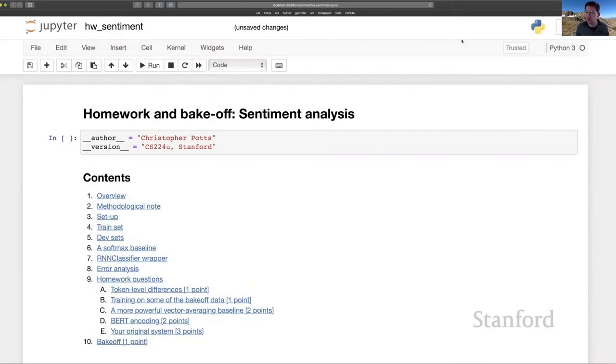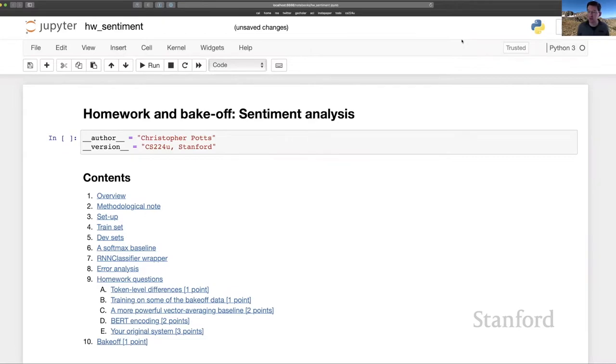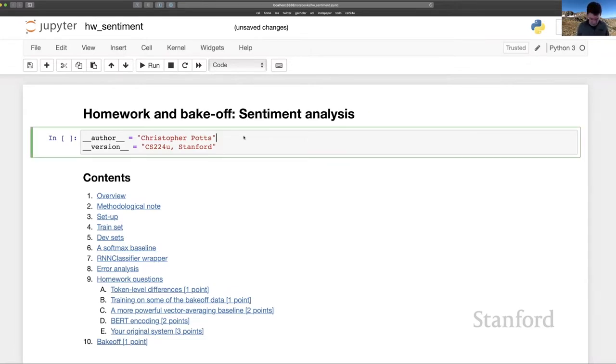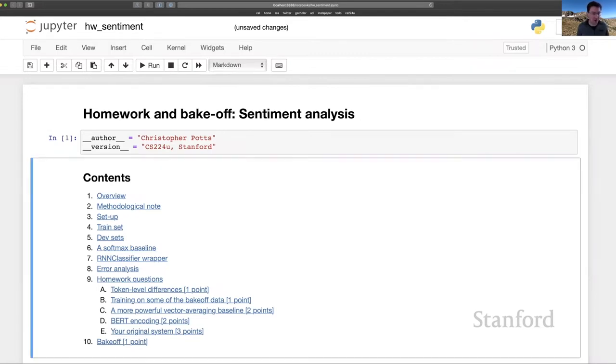Hello everyone. This video is an overview of homework 2, which is on supervised sentiment analysis. I would actually think of it as an experiment in cross-domain sentiment analysis. Let's just walk through this notebook and I'll try to give you a feel for the problem and our thinking behind it.